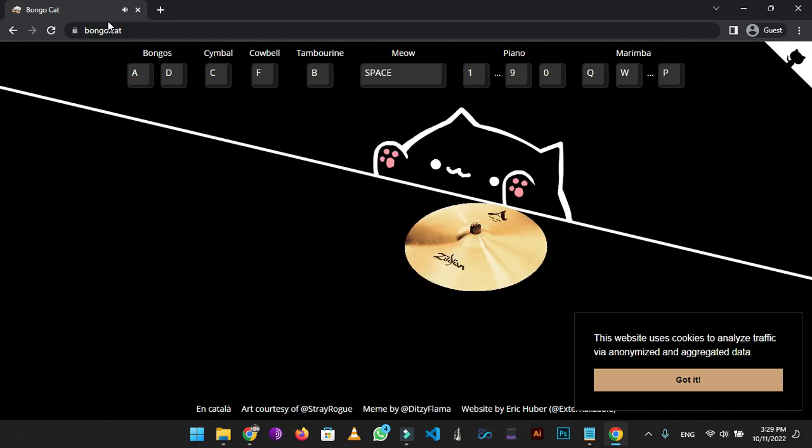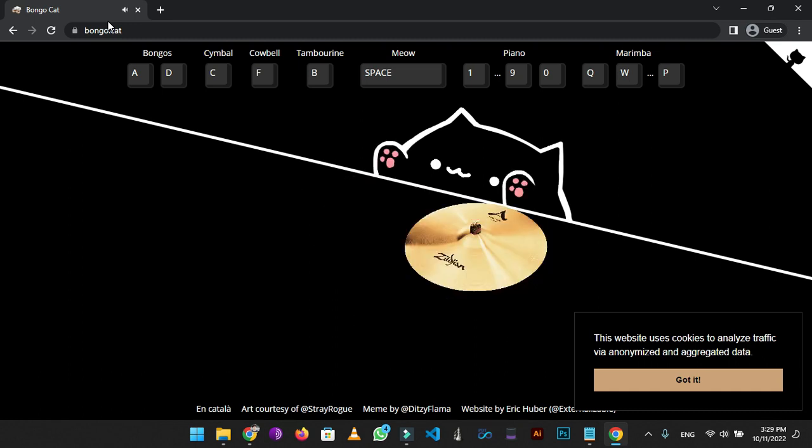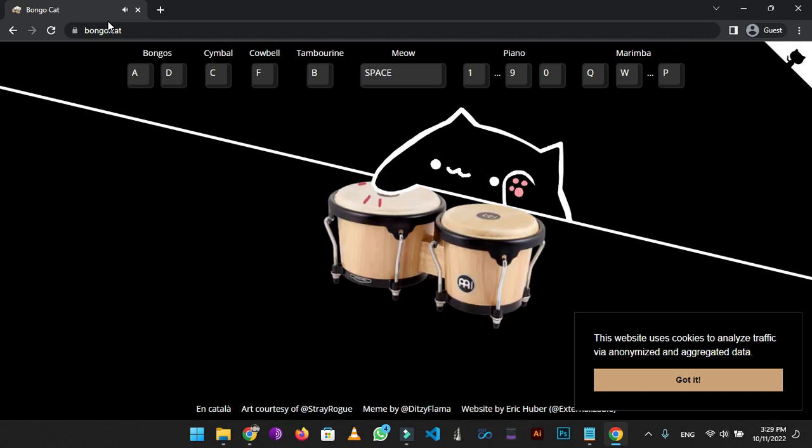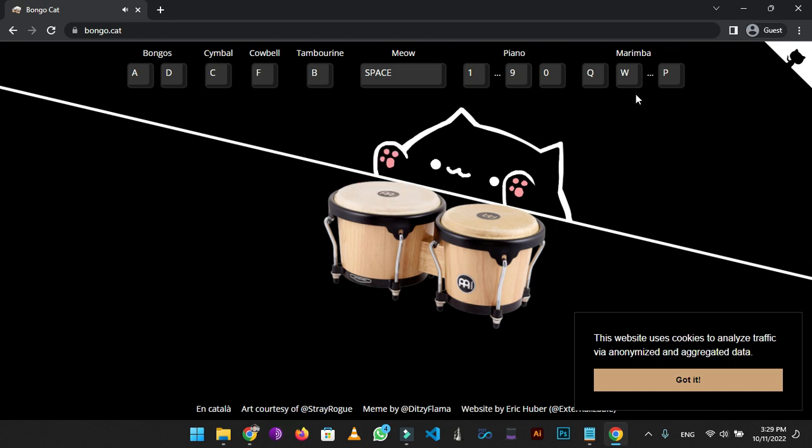By using your keyboard keys you can play different music instruments, like this. It's quite enjoyable.